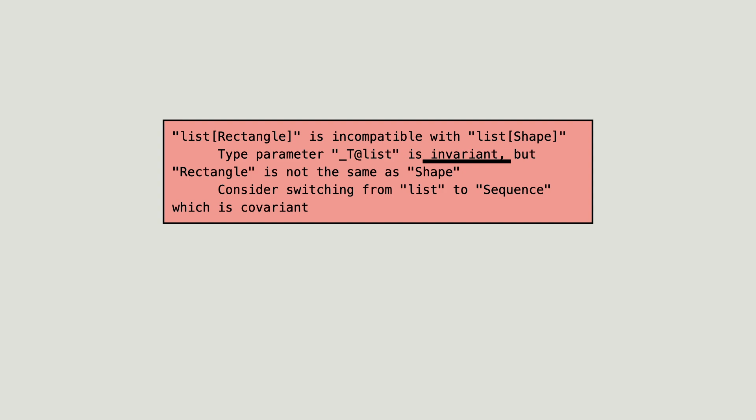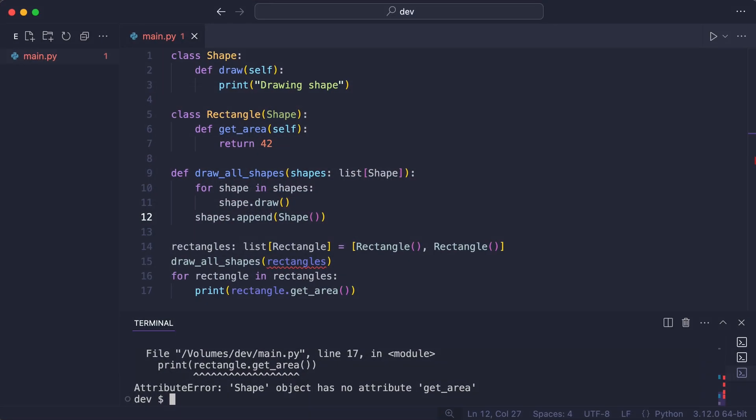But there is a problem with the message and that is the proposed solution. Switching list to sequence. This hint might work in one scenario but not another one. Let me explain what I mean.